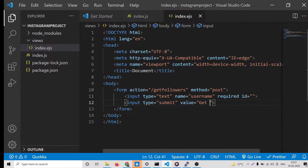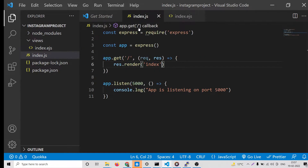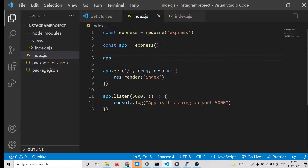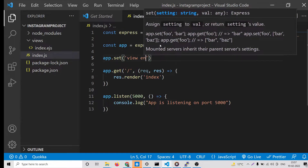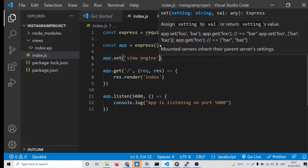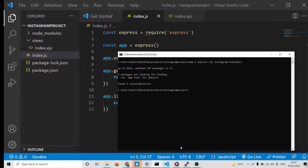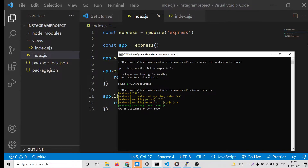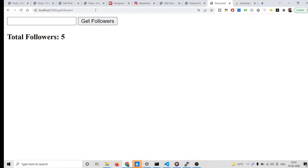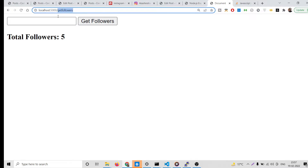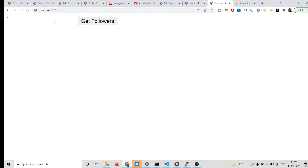Then we will have an input of type submit. When we click the button it will say 'Get Followers'. Now to load this page we need to set the view engine: app.set('view engine', 'ejs'). That's it. Now we can launch the application.